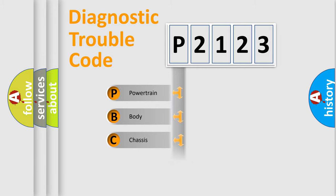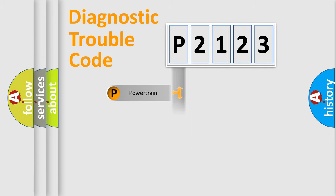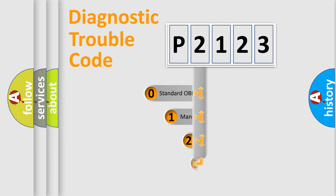Powertrain, Body, Chassis, Network. This distribution is defined in the first character code.